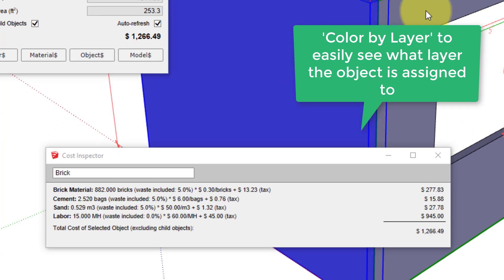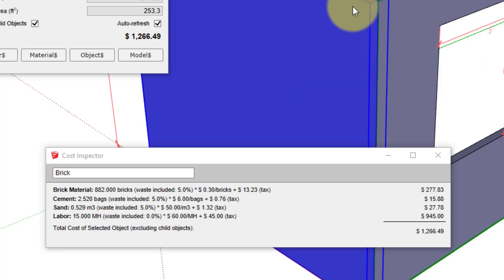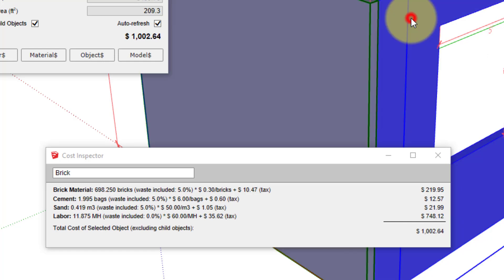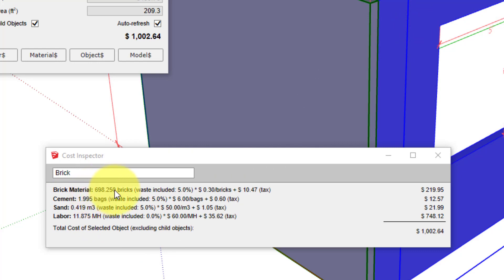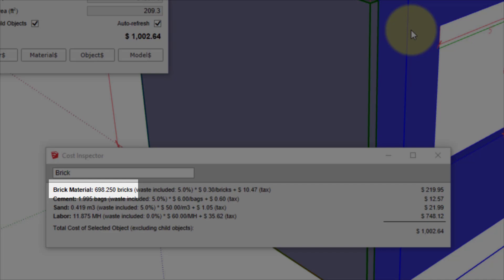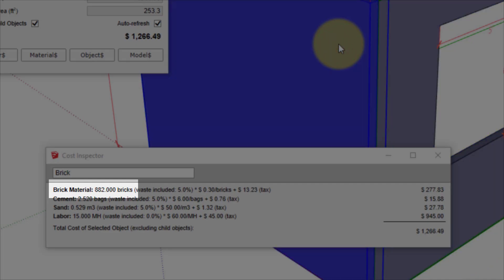The Cost Inspector shows objects with cost data highlighted in green. If the object does not have cost data, it will show a red bounding box. When you click the object, you can see it instantly updates to show the complete cost calculation line by line. For this portion of wall, 698 bricks are required, and for this one, 882 bricks are required.